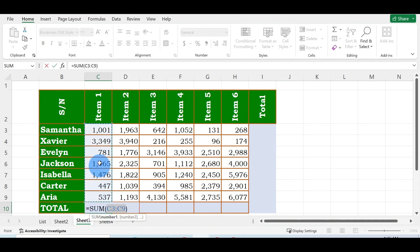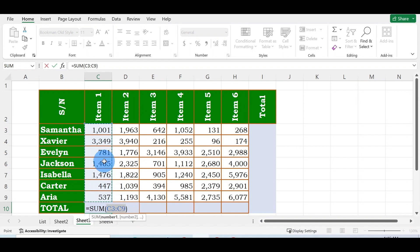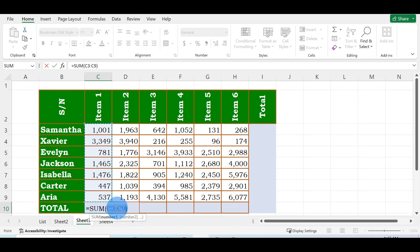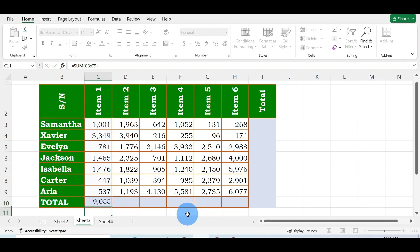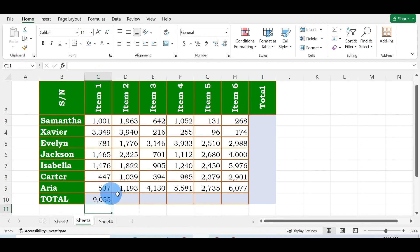Once you click on it, it's going to select all the values for Item 1, which is sum C3 to C9. This is C3 and this is C9. Once you've done that, click Enter on your keyboard and you can see the total for Item 1 appears here.